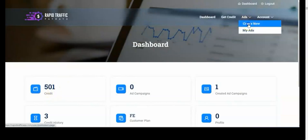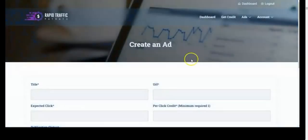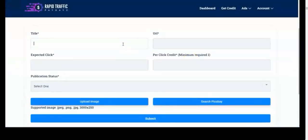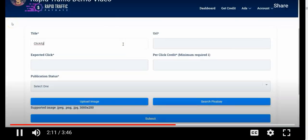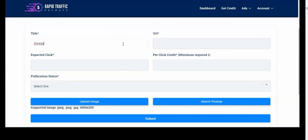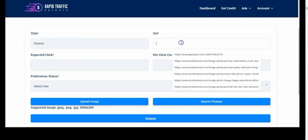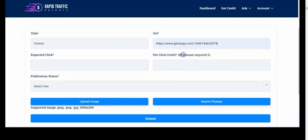Once you have your credits, the next thing is to run ads. Come to Create New Ads. Once you're here, give your ad a name. Let's say I want to promote a product called Click It. You can use this traffic to promote any type of products — digital products, affiliate products, anything — or your blogs, your website, your review website. You can promote just anything. Put in the title, then your affiliate link or website link, whatever it is you want to promote.